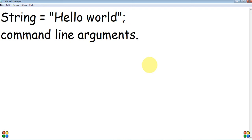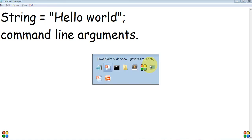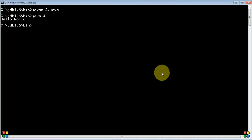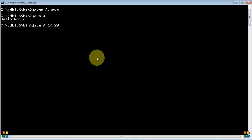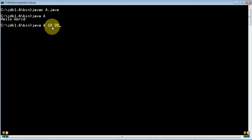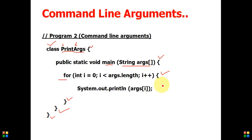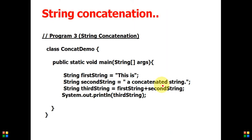Command line arguments are the arguments provided at runtime — that is, after you compile your program and when you run it. While running the program, if you want to provide arguments you can do so from the command line. These are known as command line arguments. In the later video session we will execute a program demonstrating command line arguments and solve some questions.